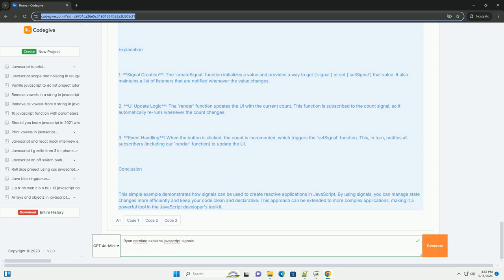Overall, his insights highlight the advantages of adopting a signal-based approach in modern JavaScript applications, enhancing both development efficiency and user experience.